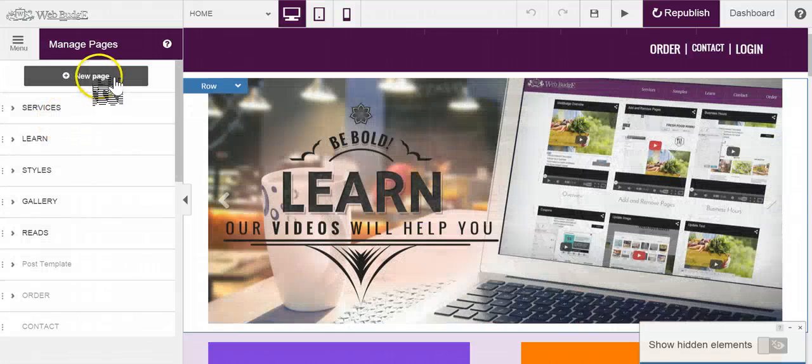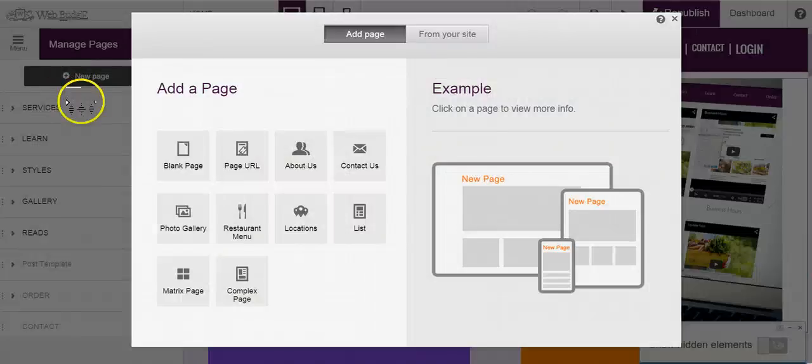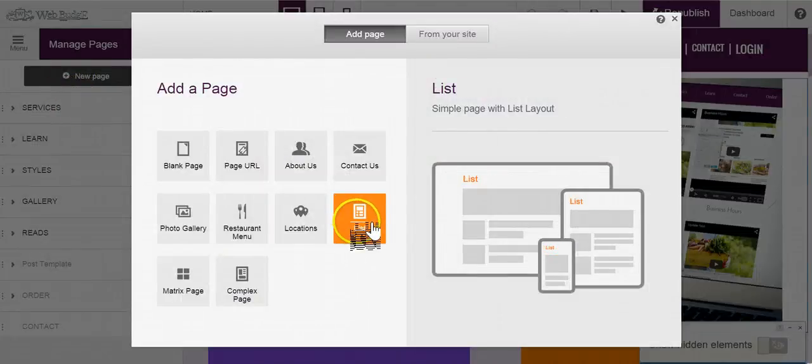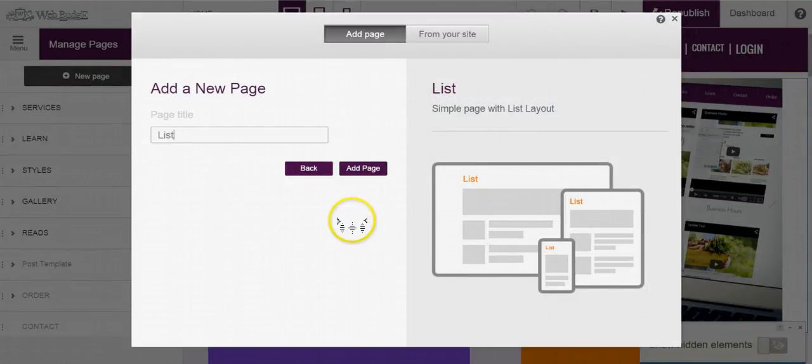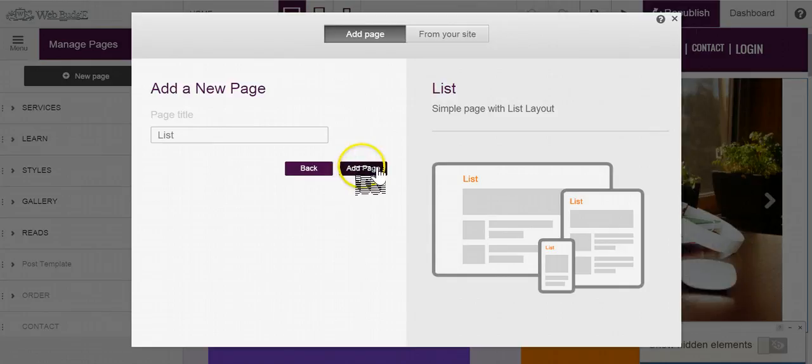You're going to go to new page and find the list page. Name the list page whatever you would like and then click add page.